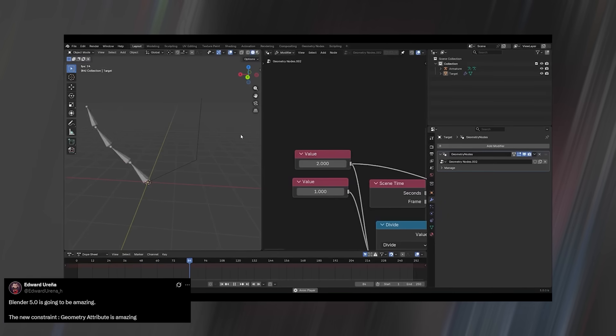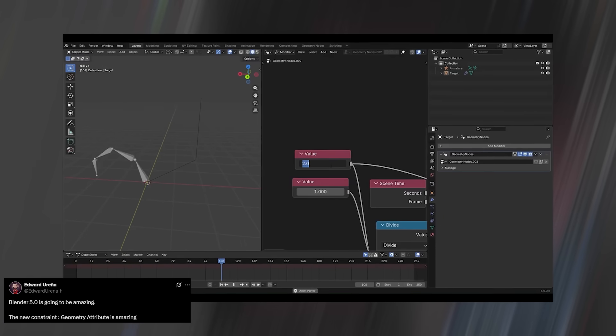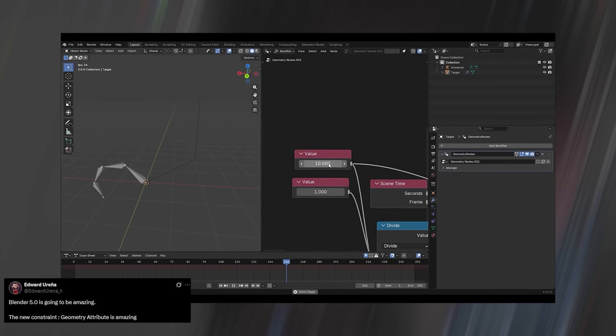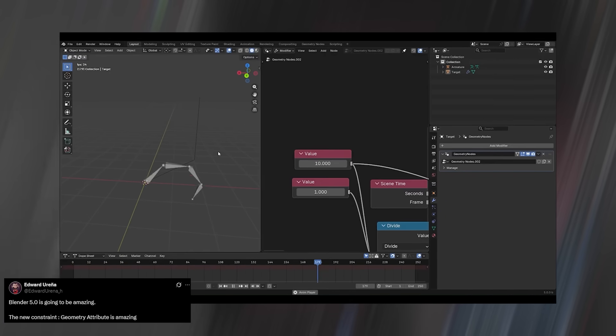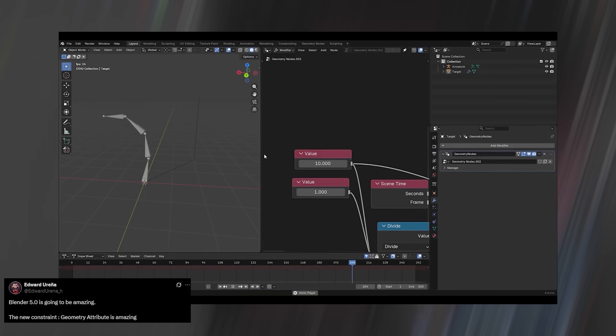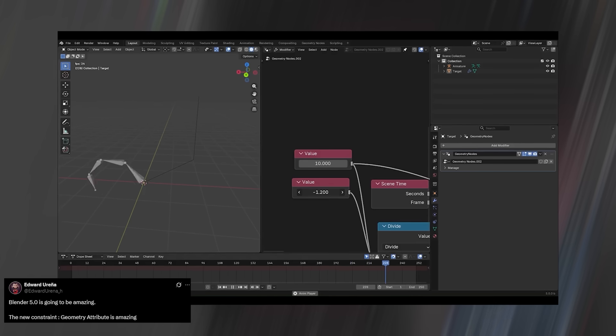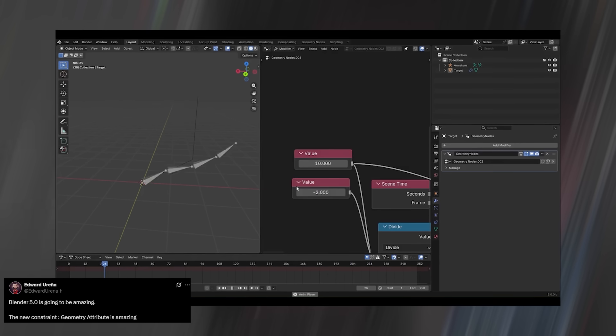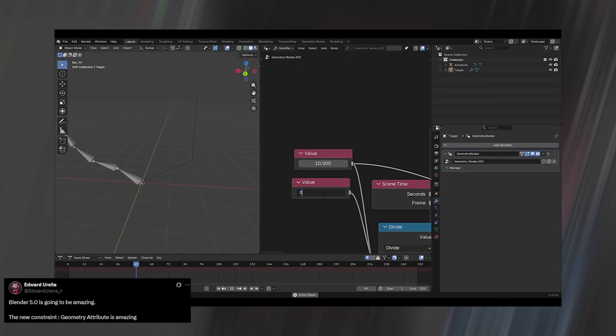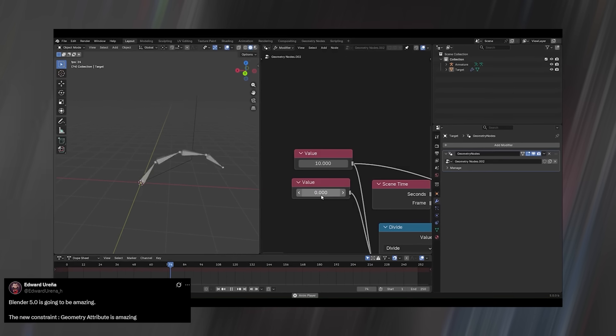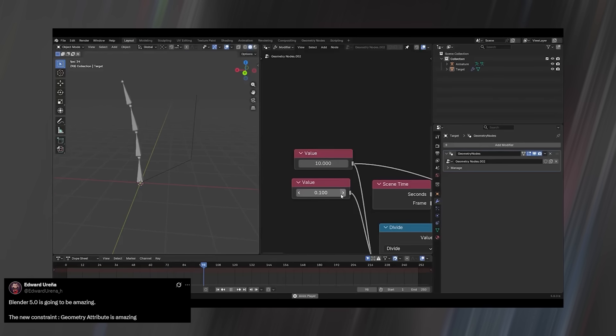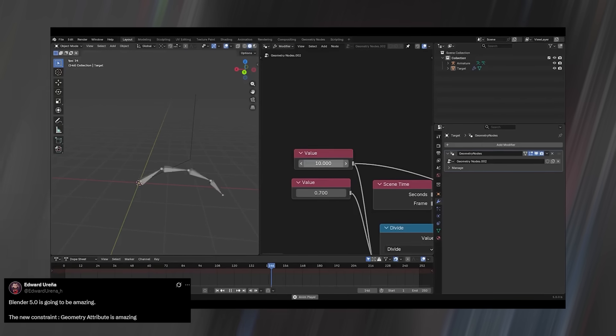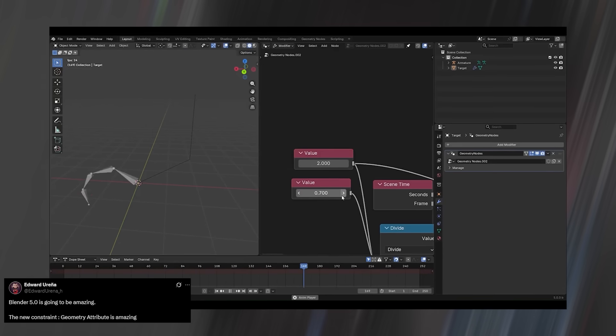Did you know you can now make rigs using geometry nodes? Well, now you do. Edward's demo perfectly shows what's possible—a tail wagging, fully animated using the new constraints attribute. Just think about what that means for hair animation, basic character rigs, cloth, and even tails.